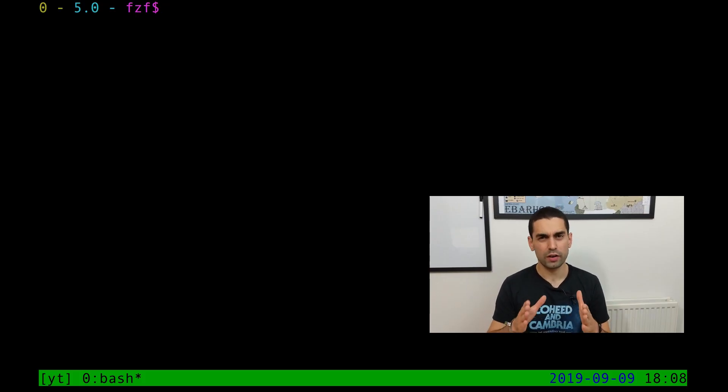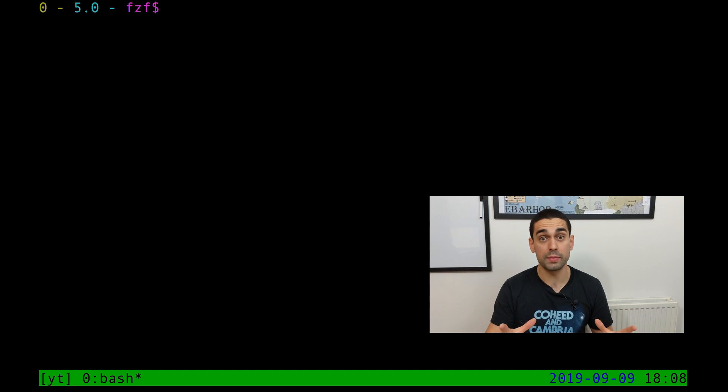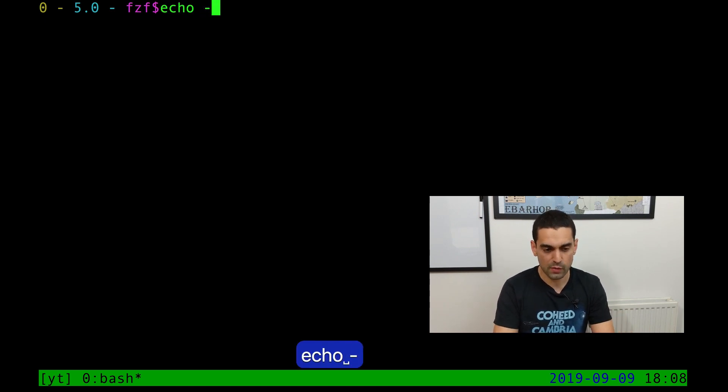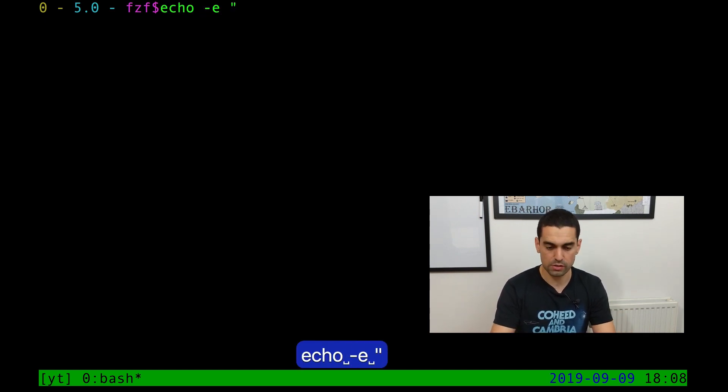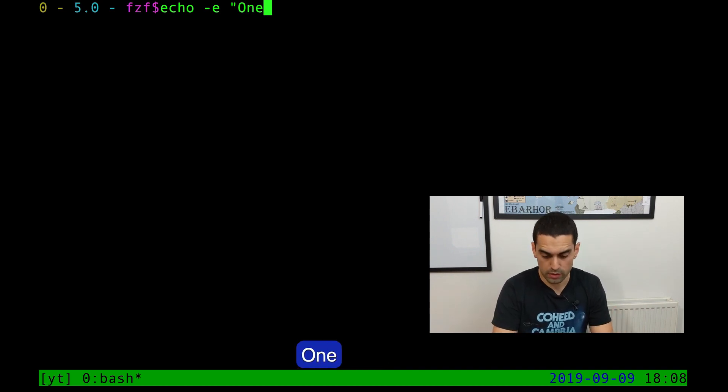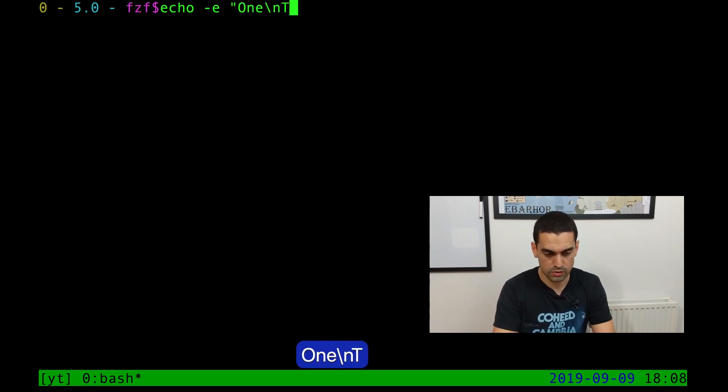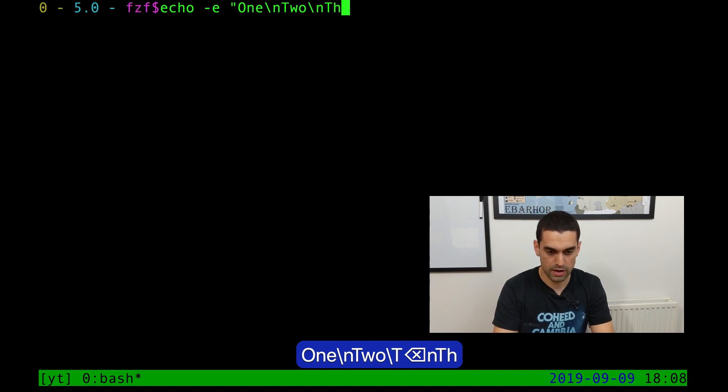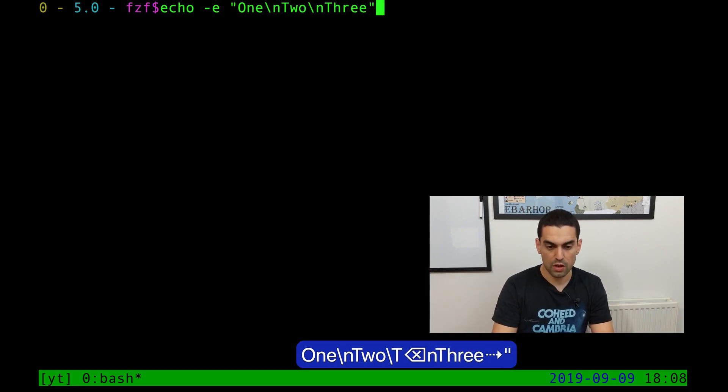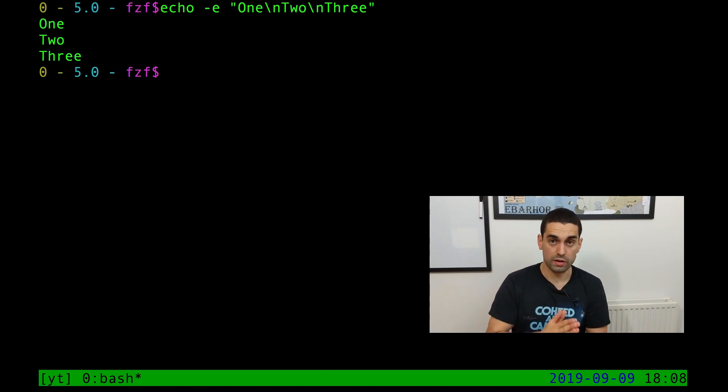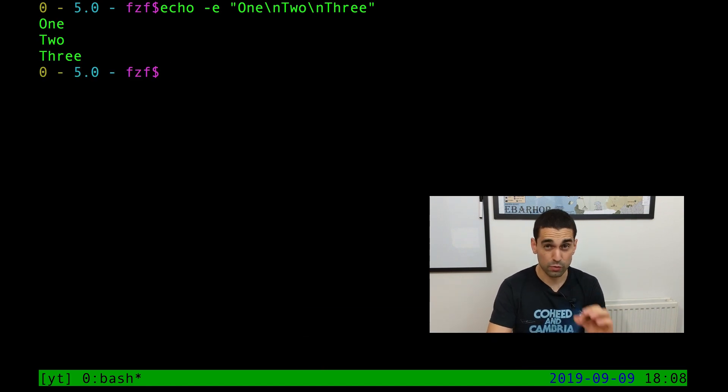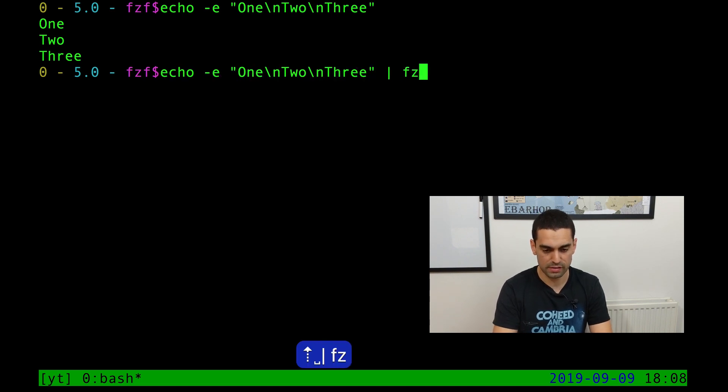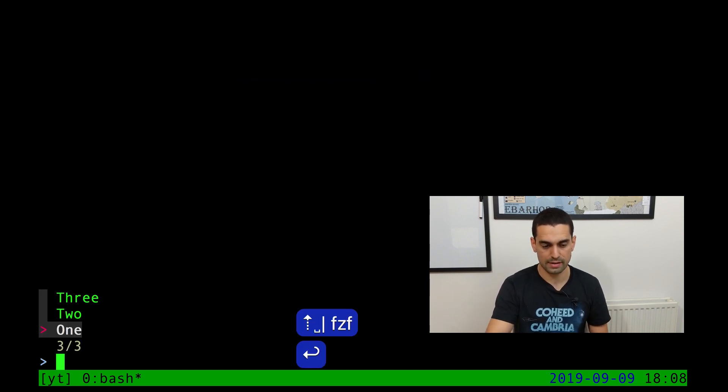Once you've installed it, let's look at a very quick demo to show off immediately what FZF can do. I'm going to echo out with the evaluation characters so that special characters like new lines are actually interpreted. One, new line, two, new line, three. Without doing anything else, if I enter that, it's going to print out one, two, three, each on their own lines. Now, the real power comes when I pipe this into FZF. Hit enter.